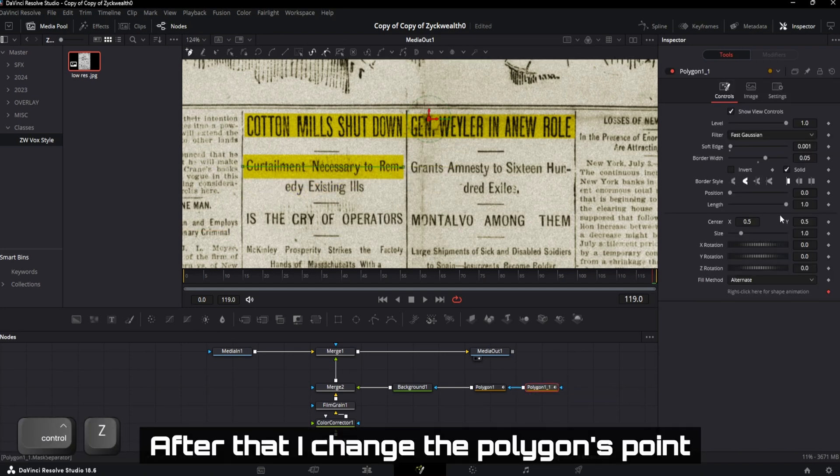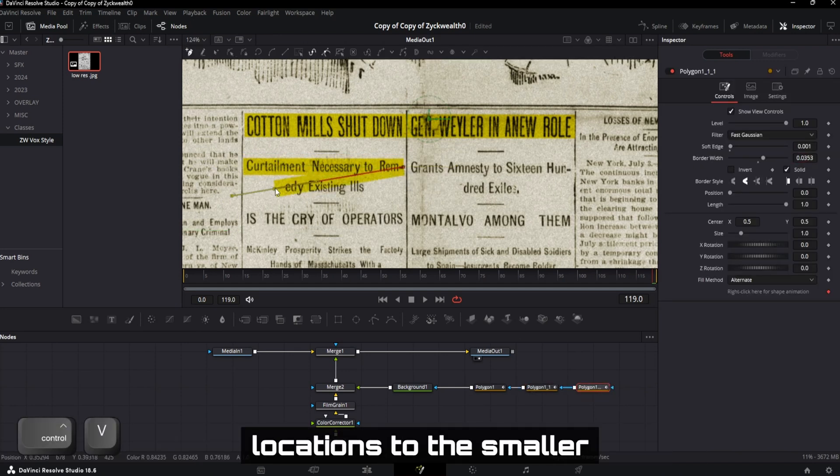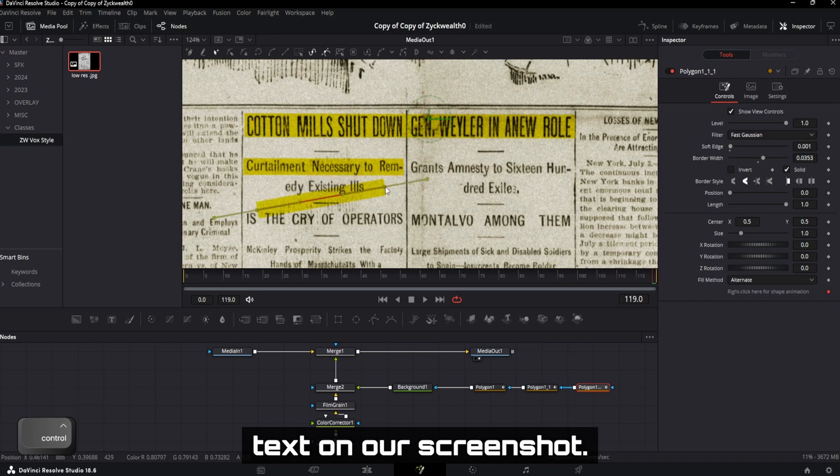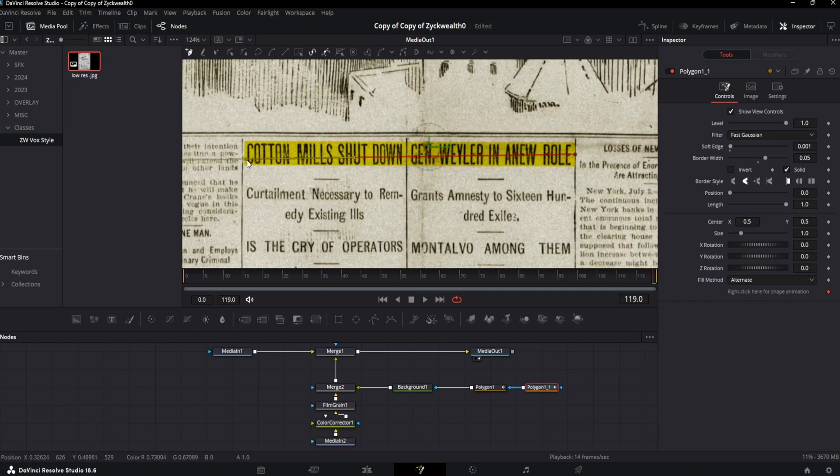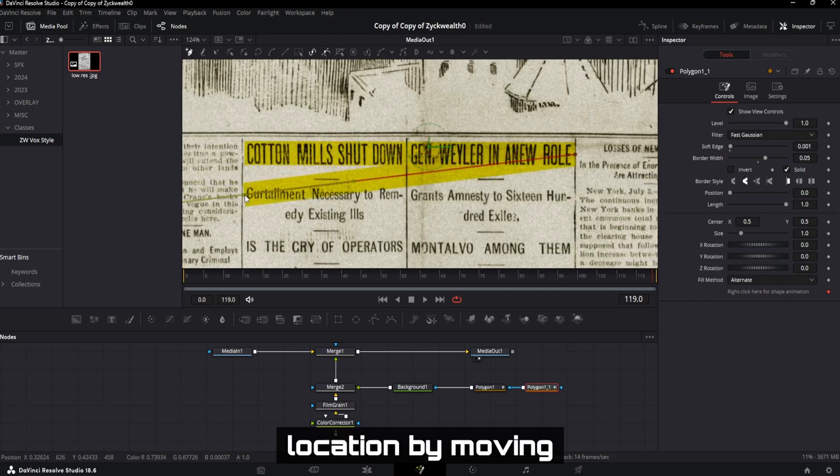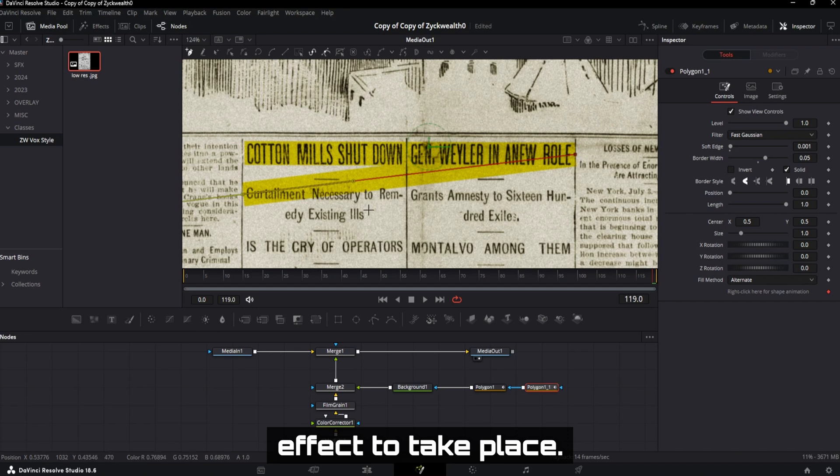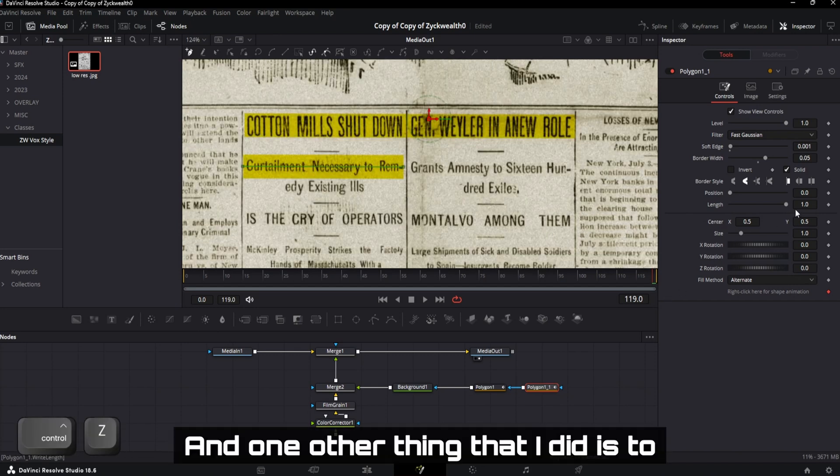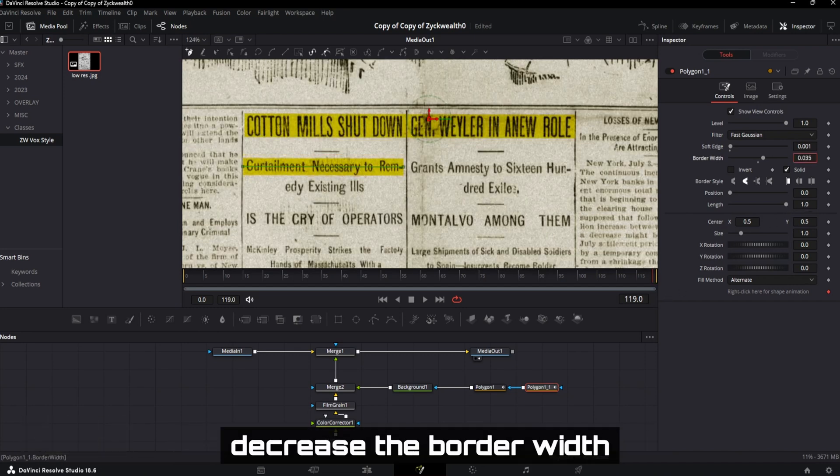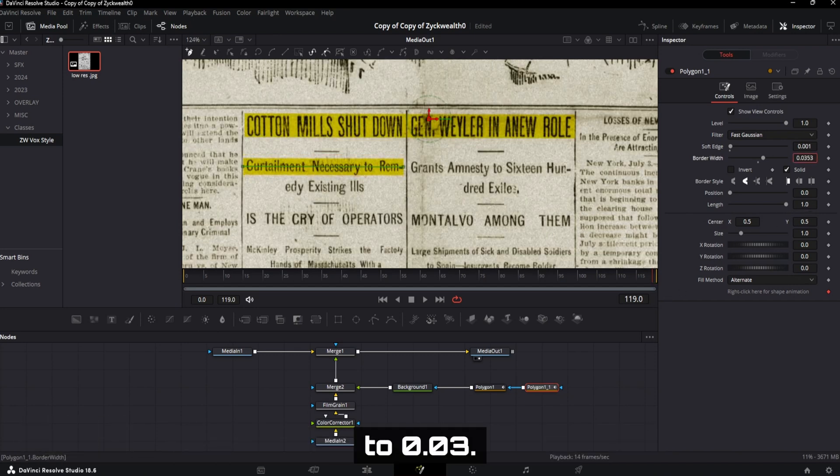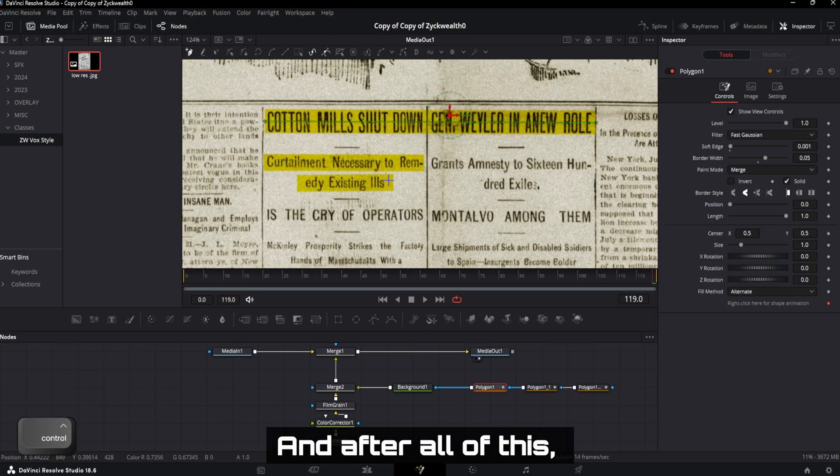After that, I changed the polygon's point locations to this smaller text on our screenshot. And you can pretty much change the stroke location by moving these control points to wherever you want the effect to take place. And one other thing that I did is to decrease the border width of this new polygon node to 0.03.